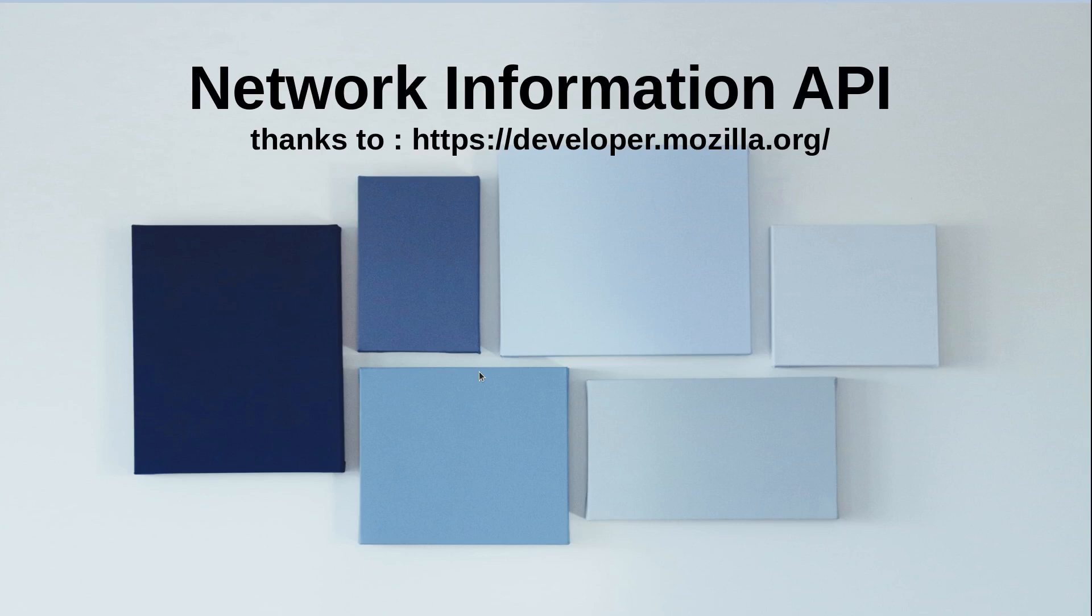Hi and welcome to the video training of Network Information API. In this video training, we will be learning about Network Information API using JavaScript.